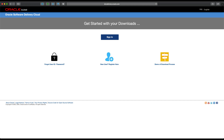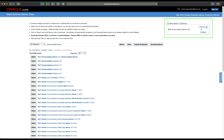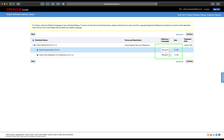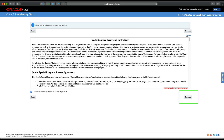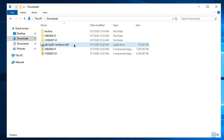To download the software, go to edelivery.oracle.com and sign in. In the search bar type Oracle Analytics Server and click search. After the results are displayed, select Oracle Analytics Server. The OAS software is added to the cart. Click Continue, select the operating system, click Continue, accept the license agreement, click Continue, and then click on the zip files to download.